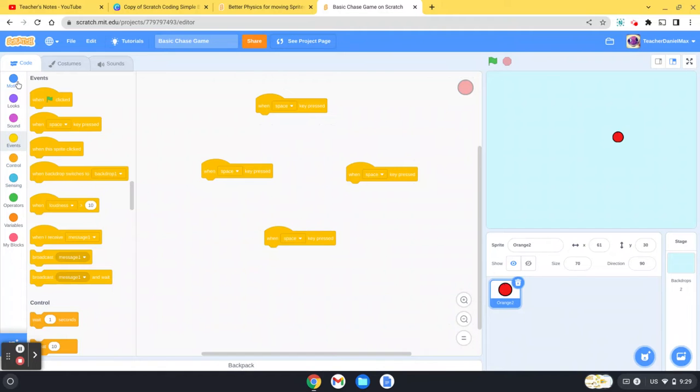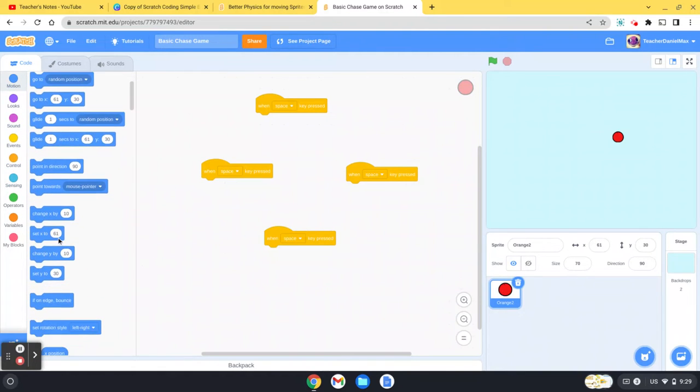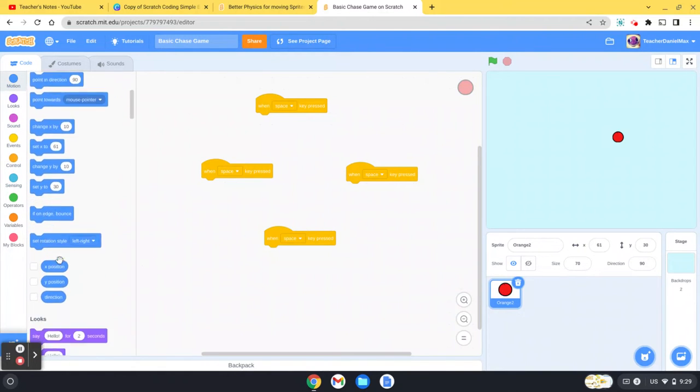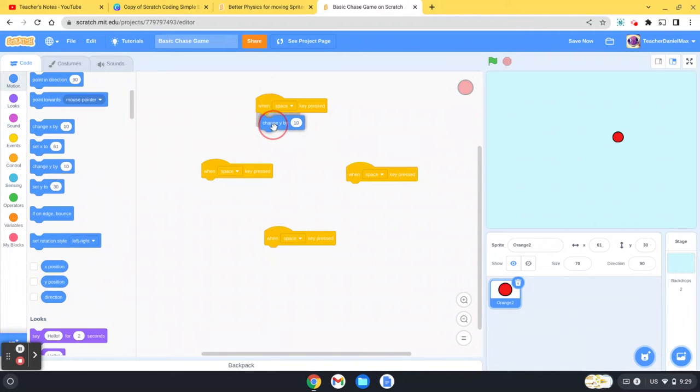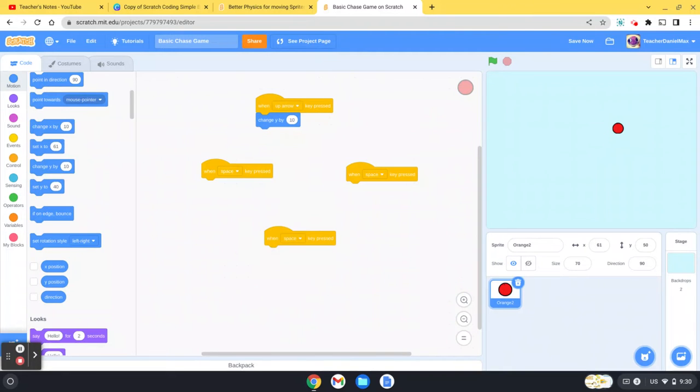There are different ways to make it move. A lot of people just go for the very simple changing Y. So if you see here, if I click the up arrow, it will make my orange move up. But you can see there it's a little bit juttery.